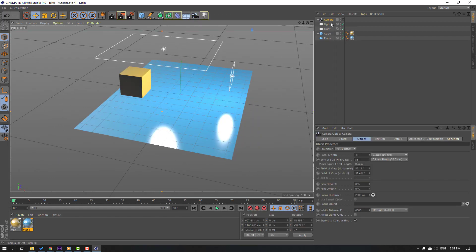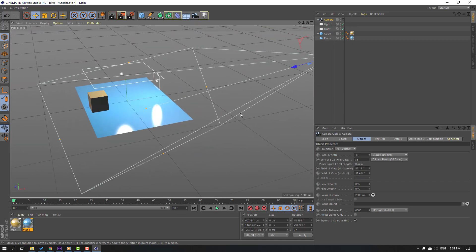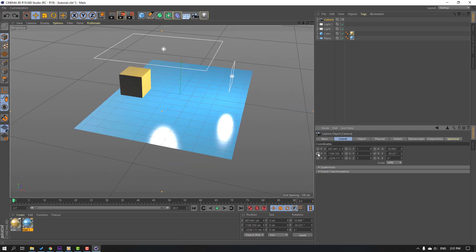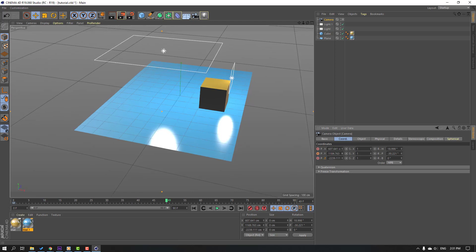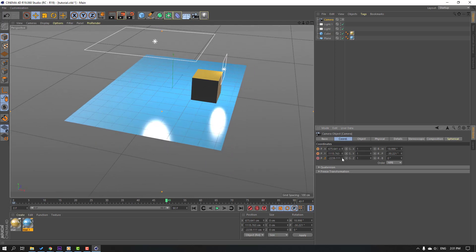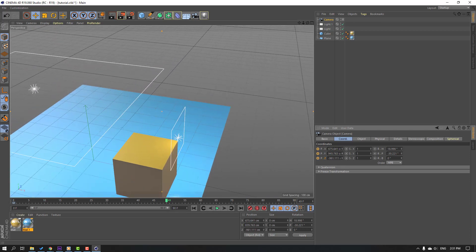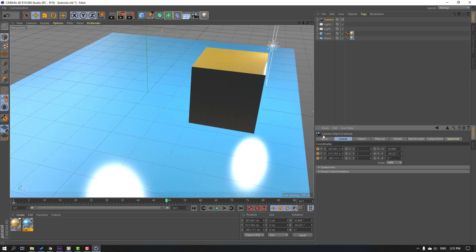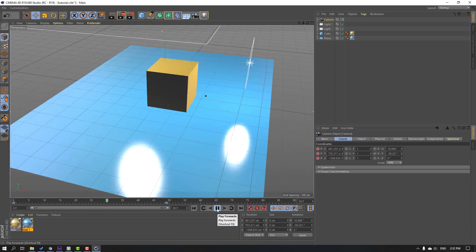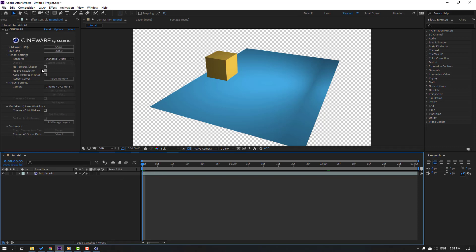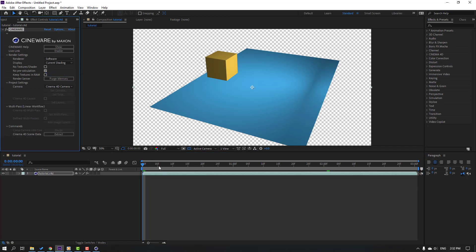Now we can create a new camera and add keyframes. Go to Camera and create a camera. Go to Coordinates, click this icon to go to the camera view, then add keyframes. Change the camera coordinates and move to a new position, then click this icon again. Let's see the result. Back to After Effects — looks nice.